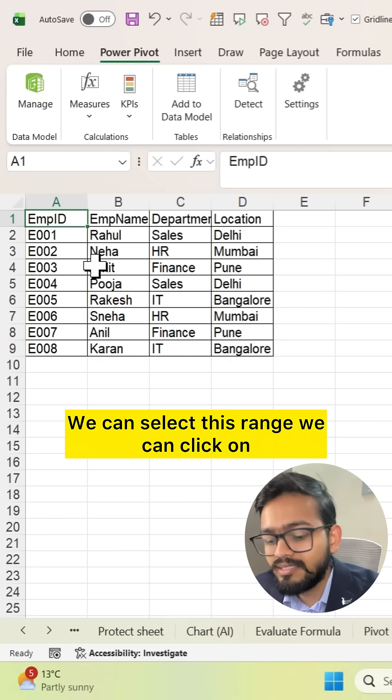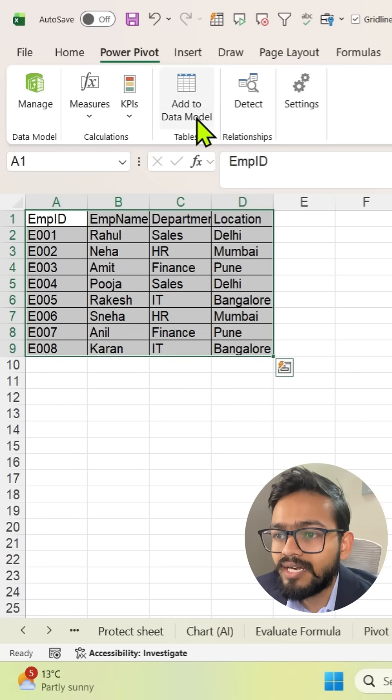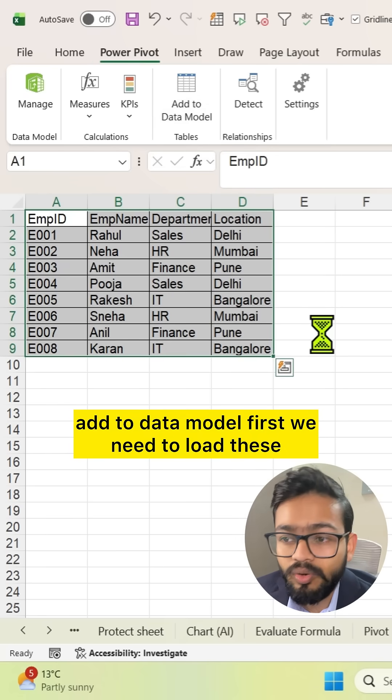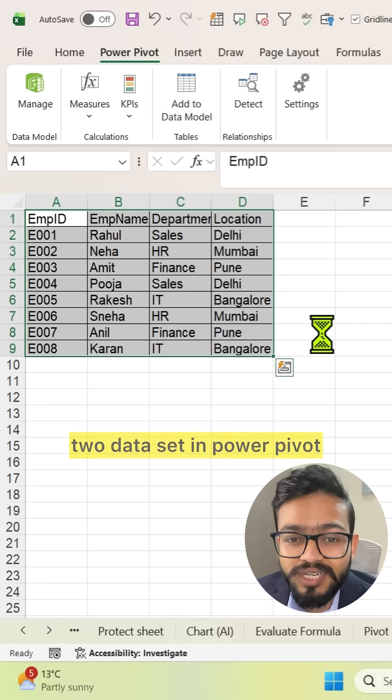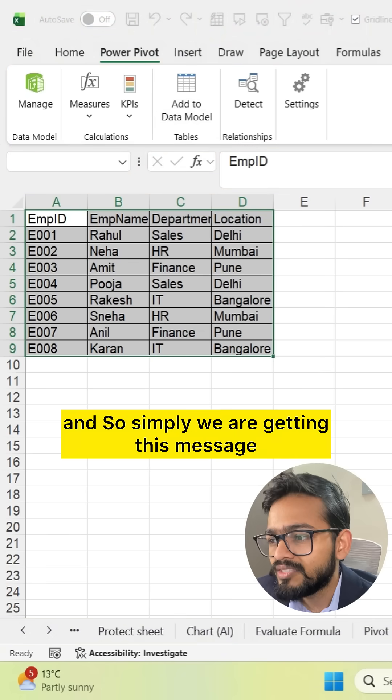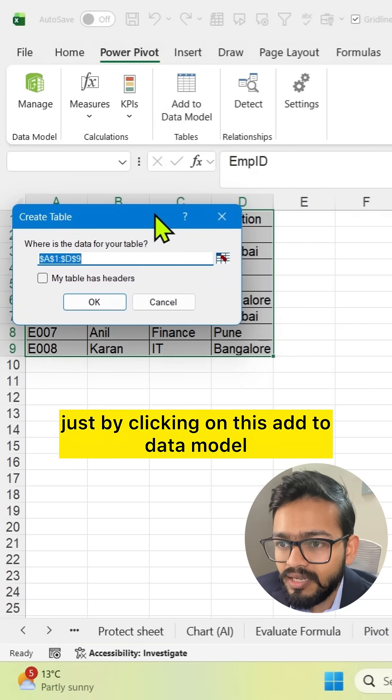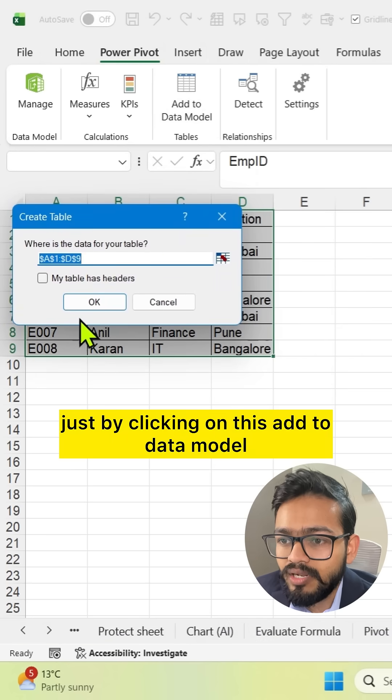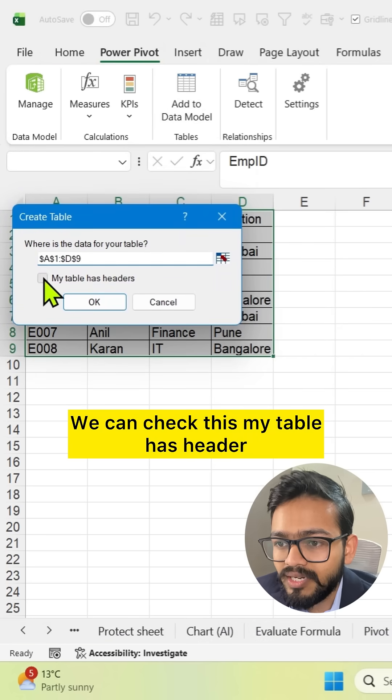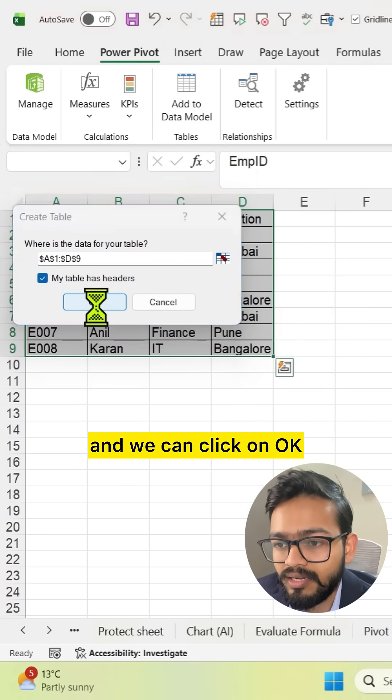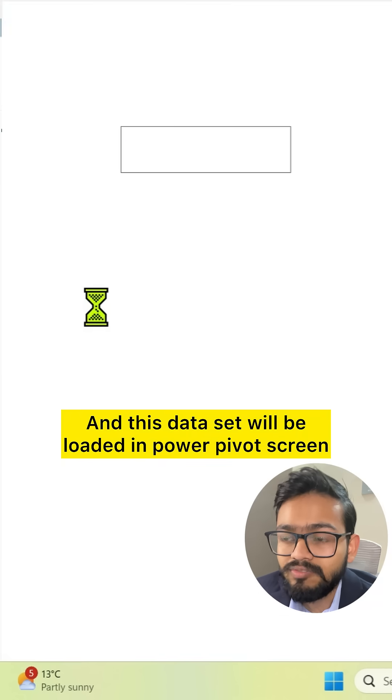We can select this range and click on 'Add to Data Model.' First we need to load these two datasets in PowerPivot. Simply by clicking on 'Add to Data Model,' we get this message. We can check 'My table has header' and click OK. This dataset will be loaded in PowerPivot screen.